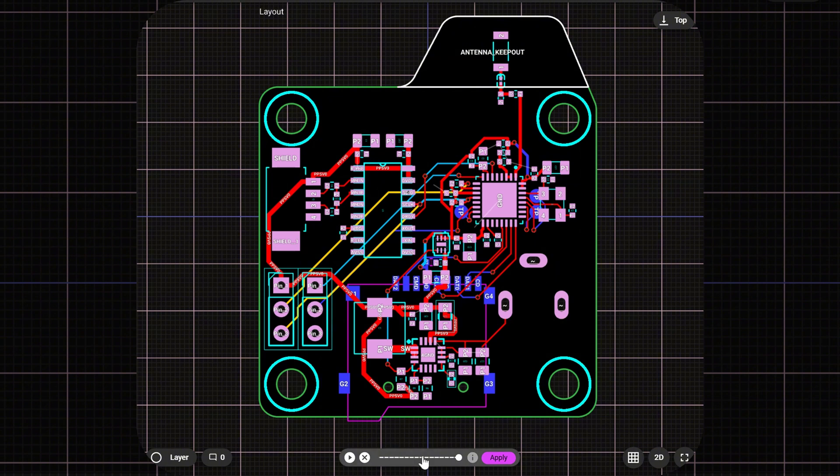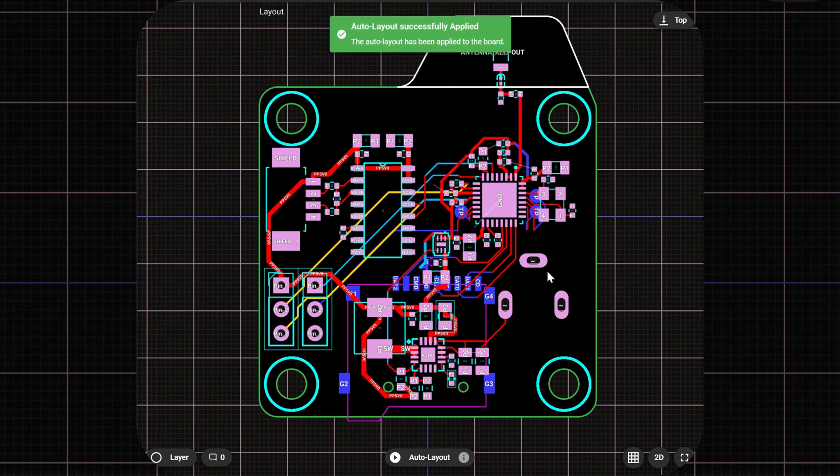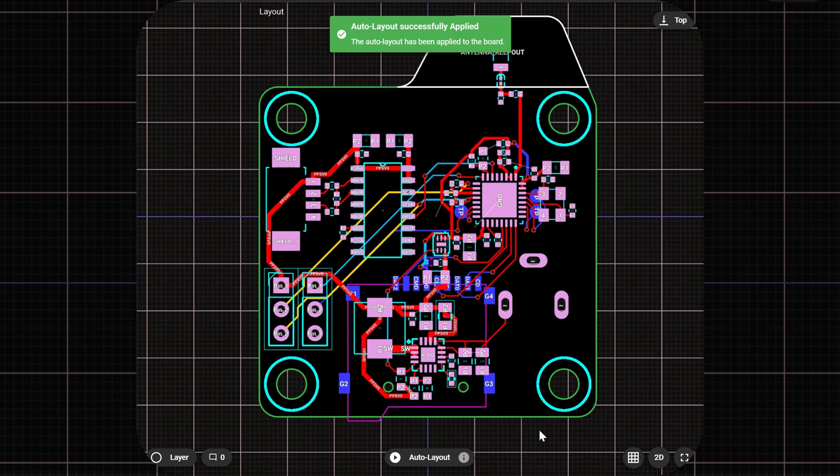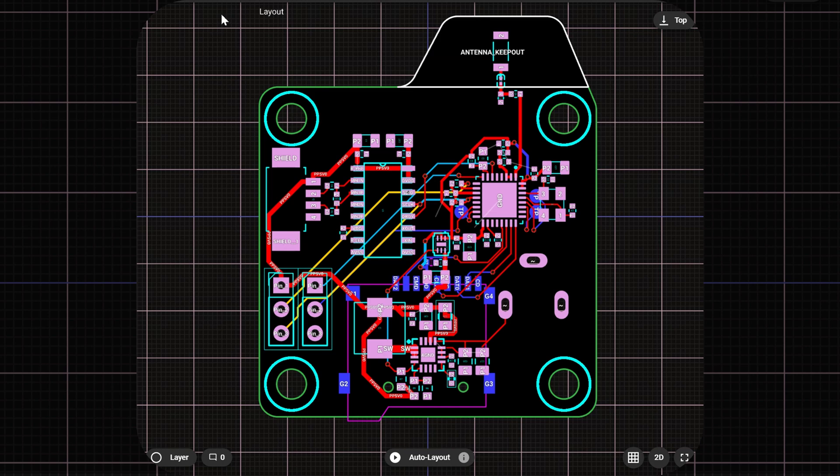If you like an option early on, you can step in, apply changes, and refine it. Or you can sit back and let the AI keep iterating. The Flux team has designed this tool to work on your terms.